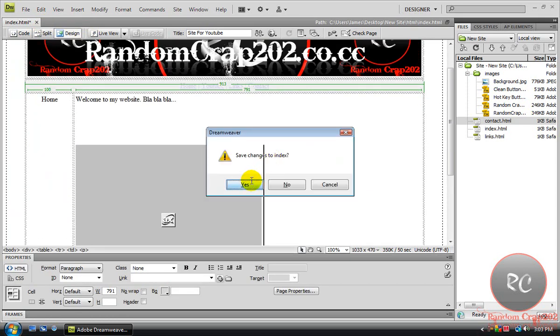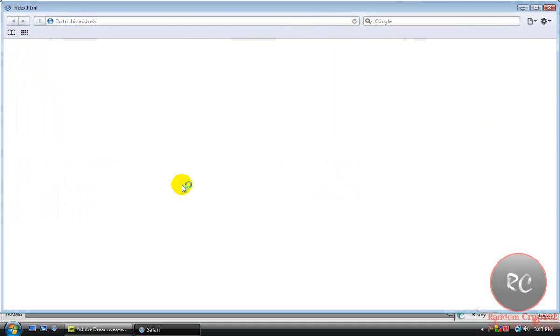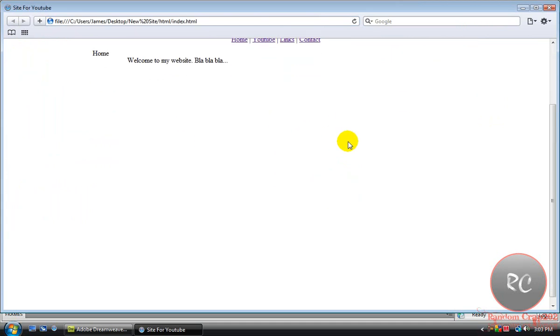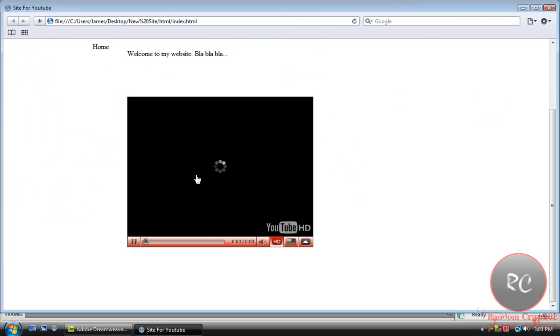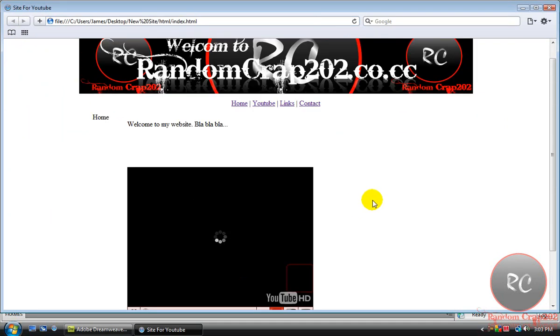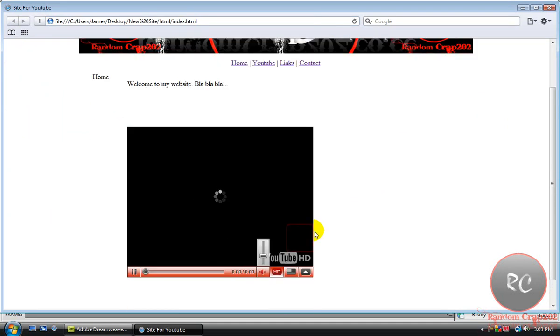Hit F12, save it. And there's our YouTube video and it automatically plays.